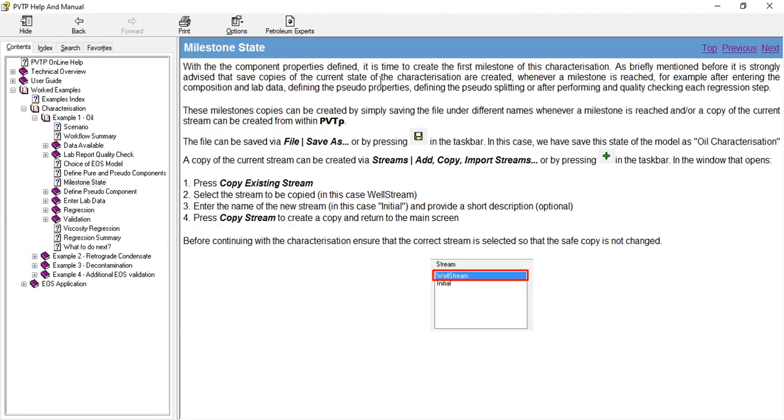These milestone copies can be created by simply saving the file under different names whenever a milestone is reached, and/or a copy of the current stream can be created within PVTp.